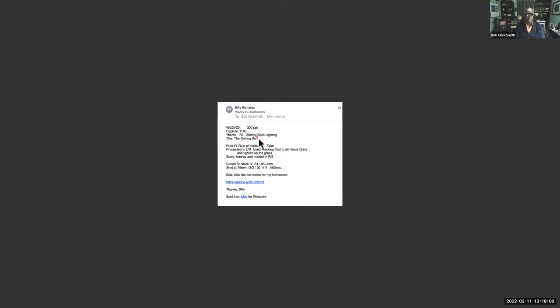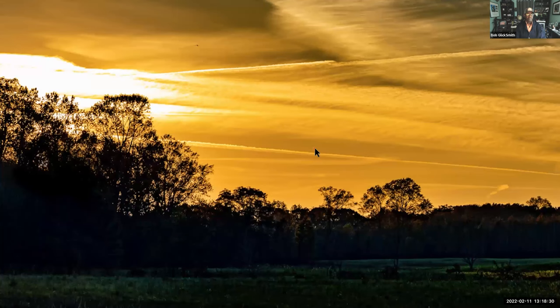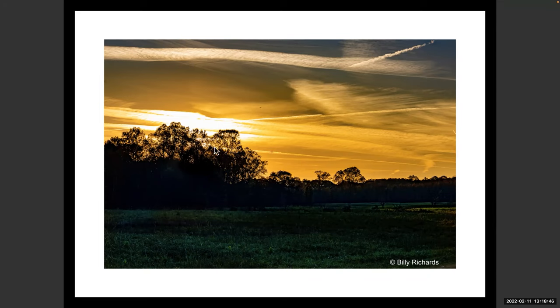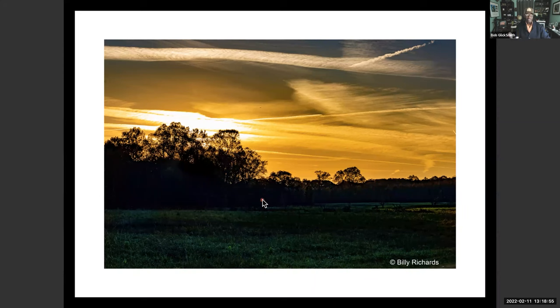Billy Richards — title is 'The Setting Sun.' Lens 70 to 85, rule is rule of thirds, it's a take. Process in Lightroom, used masks to eliminate glare and lighten up the grass. Camera is a Mark IV 24 to 105, shot at 75mm. This is supposed to be backlit — let's see the image.